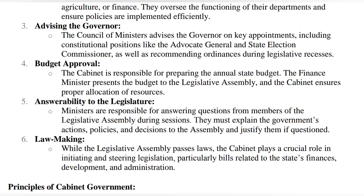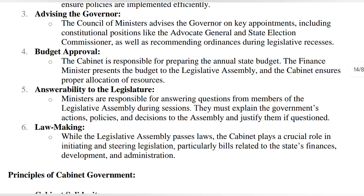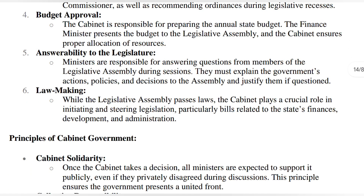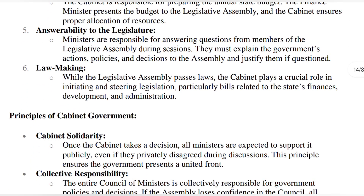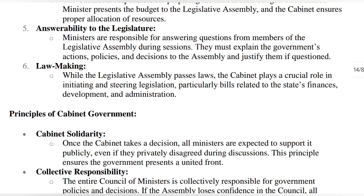If they don't do it, then the next time the public will give them the answer. In law making, while the legislative assembly makes laws, the cabinet plays a very important role — for example, when any bill needs to be started, they play a very important role.